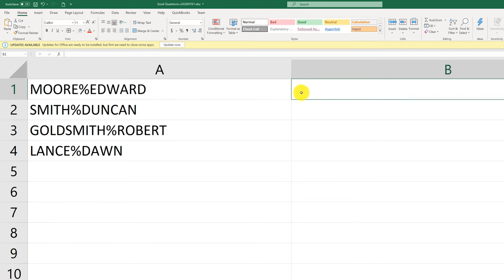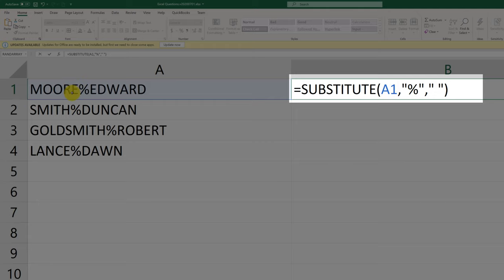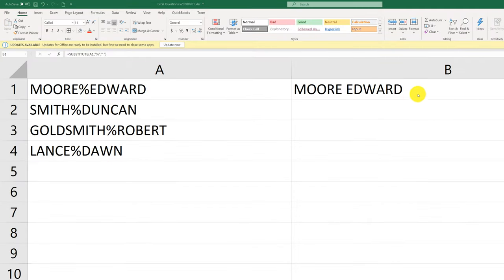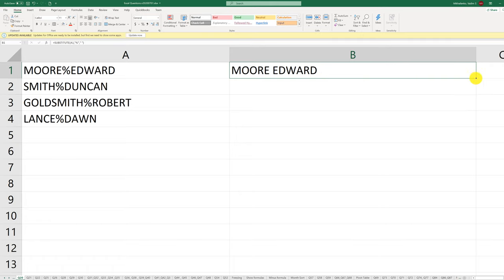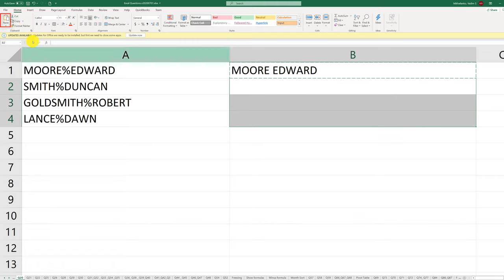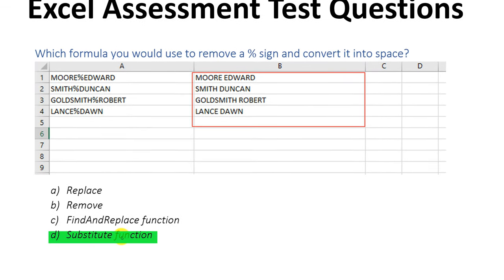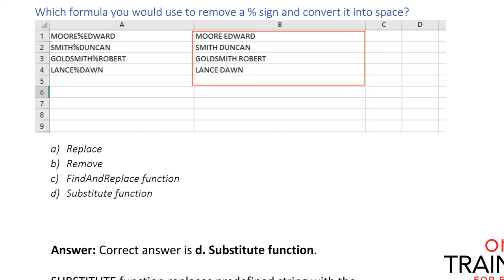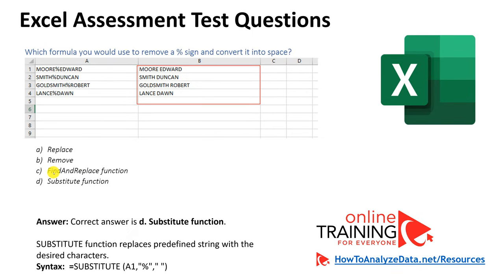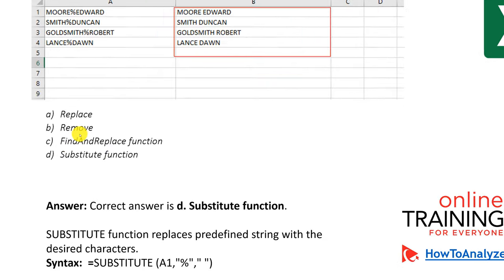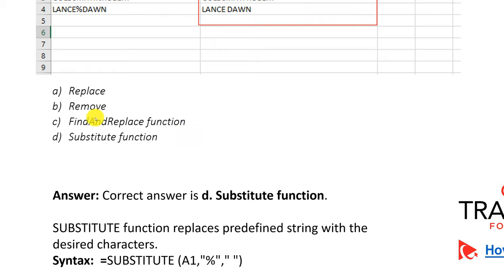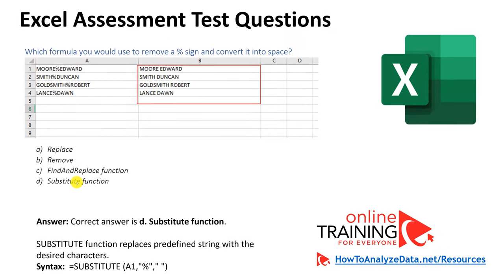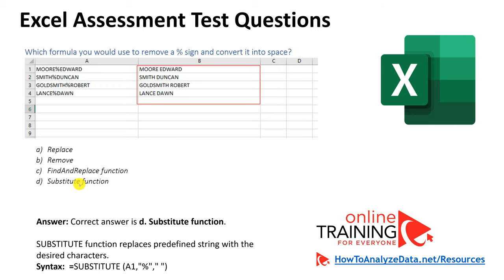The correct answer is the SUBSTITUTE function. The syntax is: substitute, then reference cell A1, and specify that you're substituting the percentage sign with a space. You can replicate values from B2 by dragging them down, or using copy and paste. The correct answer is D — substitute function — because this function replaces any unwanted character with the one you want. The tricky part is that find and replace looks valid, but find and replace is Excel functionality, not a function. The only function that exists for this is SUBSTITUTE.